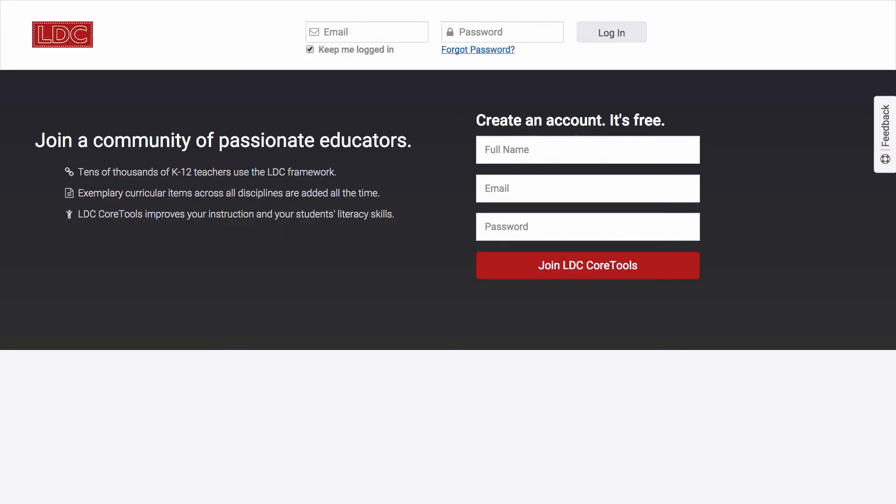While many lessons and assignments created in LDC Core Tools are accessible to you via ldc.org and elsewhere, creating an LDC account enables you to copy, adapt, and use those resources, create, manage, and collaborate with colleagues on your own work, and much more.